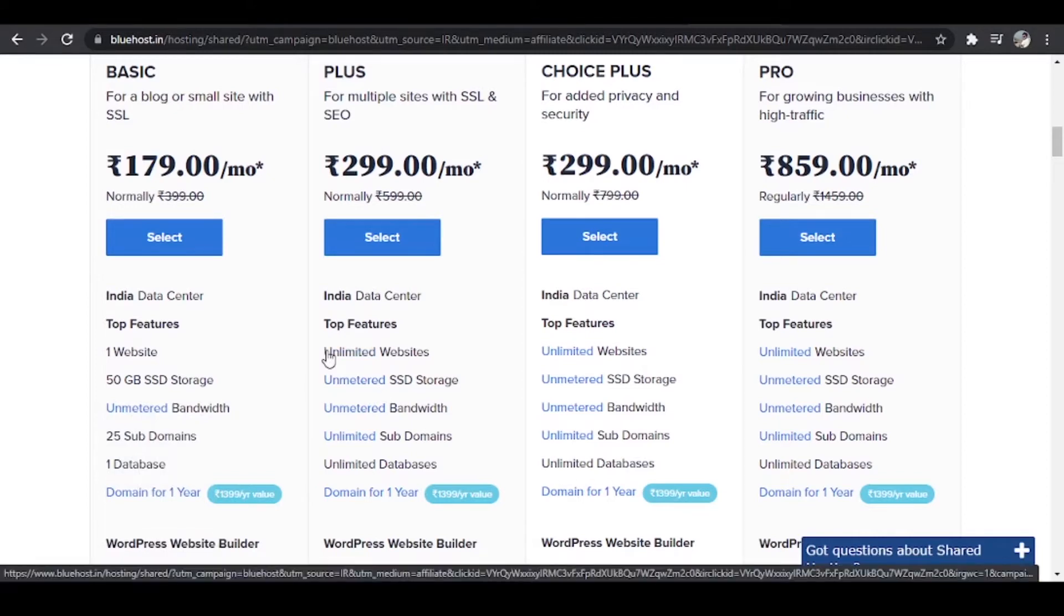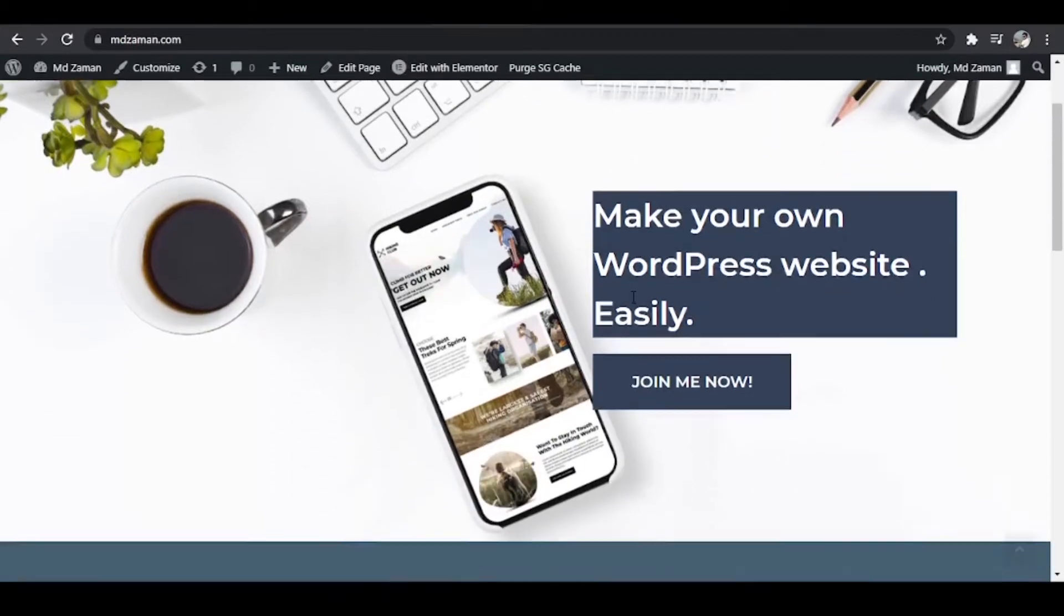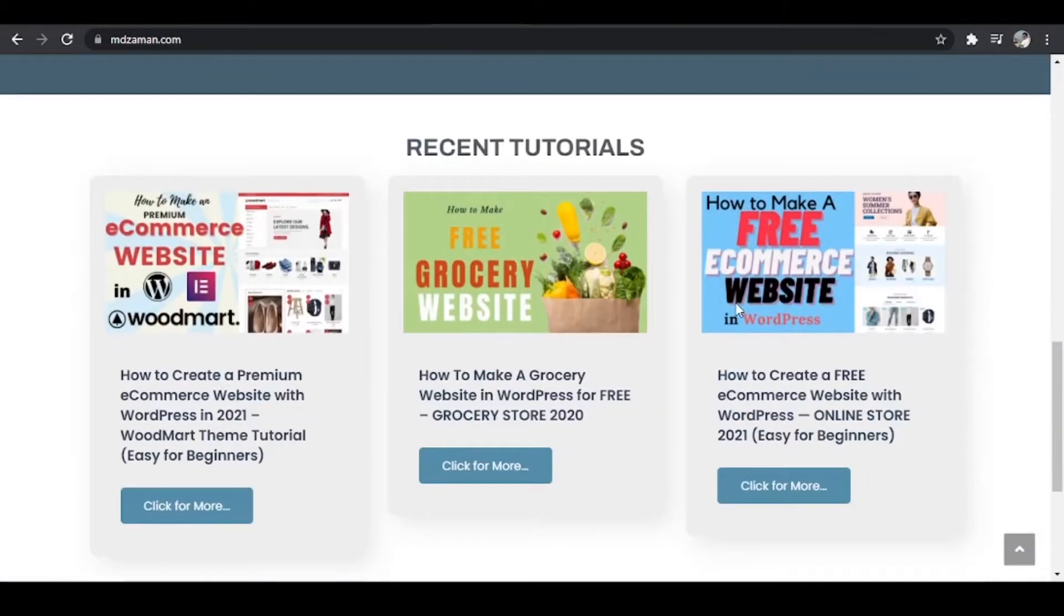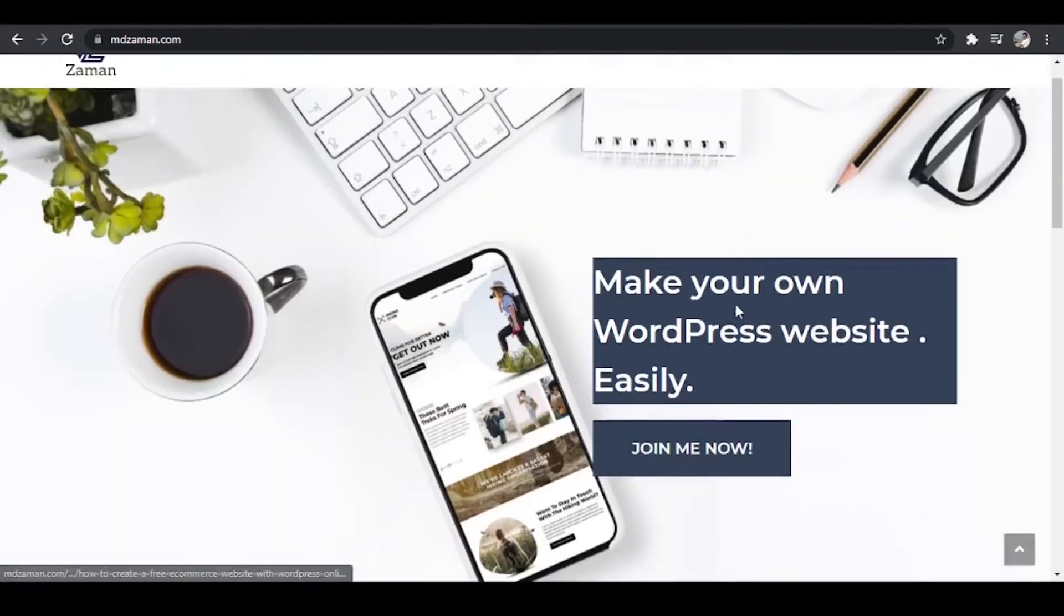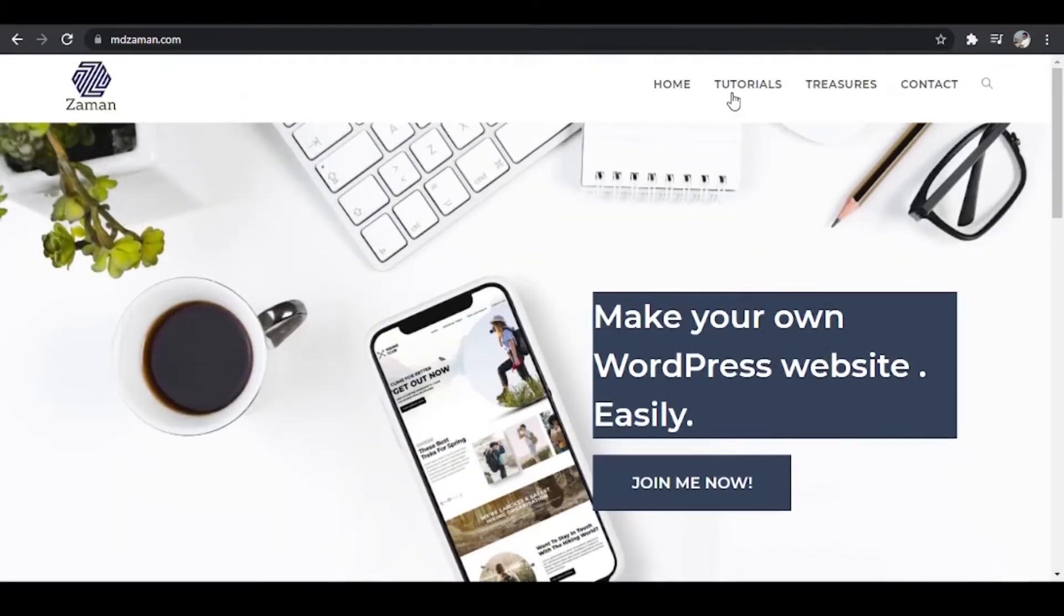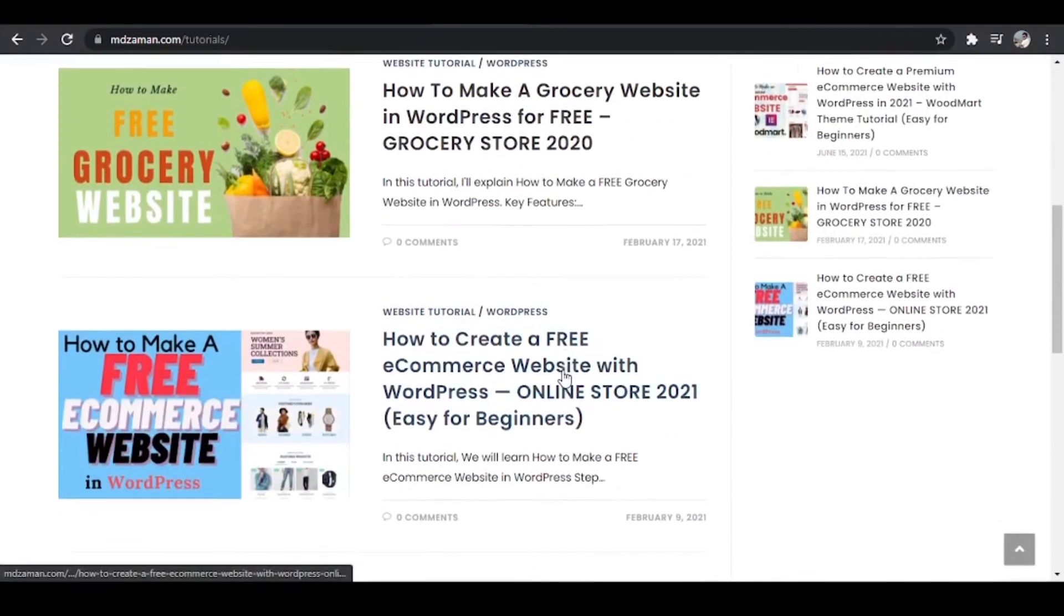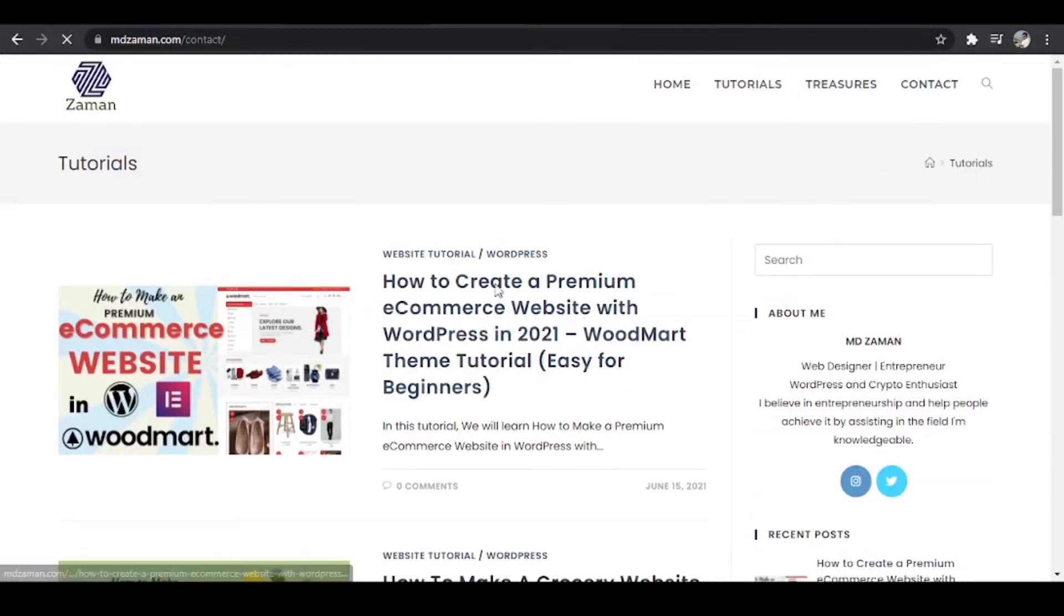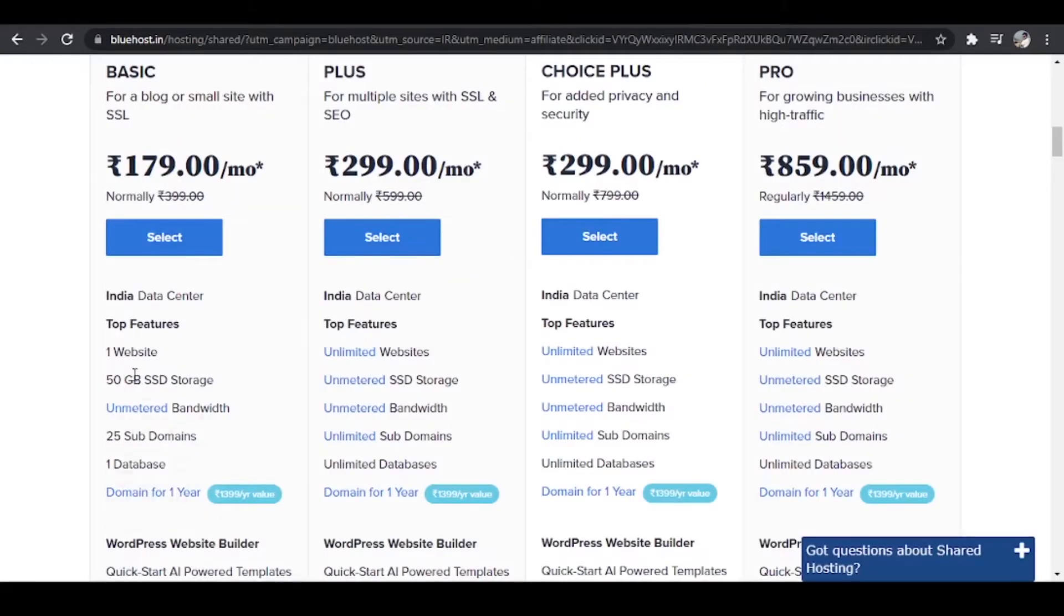But first let us discuss how much storage we need actually. So if you come to my website MohammedZaman.com, this entire website, you can see that we have all these content over here. If you go to the tutorials, we have the rest of the contents over here as well. And we have the content in contact us page as well. So you can imagine how much 50 GB is even if you choose the basic plan. So you'll not face any shortage for storage.